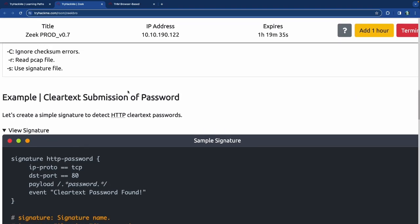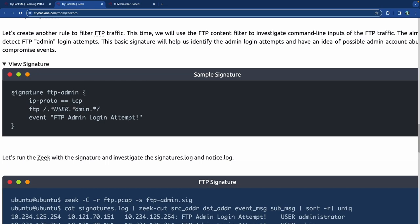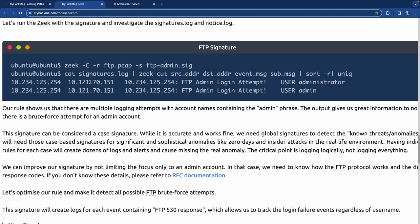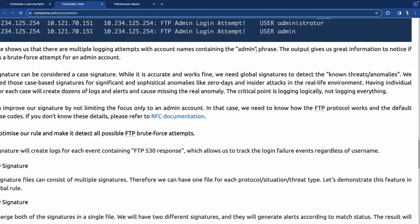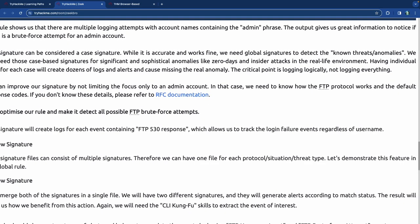That was an example of detecting a clear text password submission. Now FTP brute force is another example. We create a signature to run against the FTP file. You run the same command to read the file using the FTP admin signature. The output gives great information to notice if there's a brute force attempt. Our rule shows multiple login attempts with account names containing the 'admin' phrase. This signature can be considered a case signature — it's accurate, but we need global signatures to detect known threats.